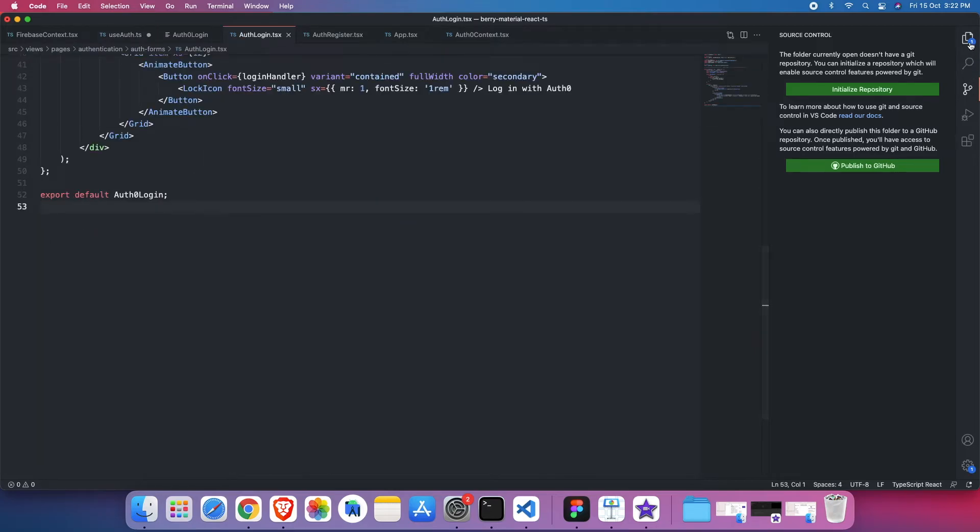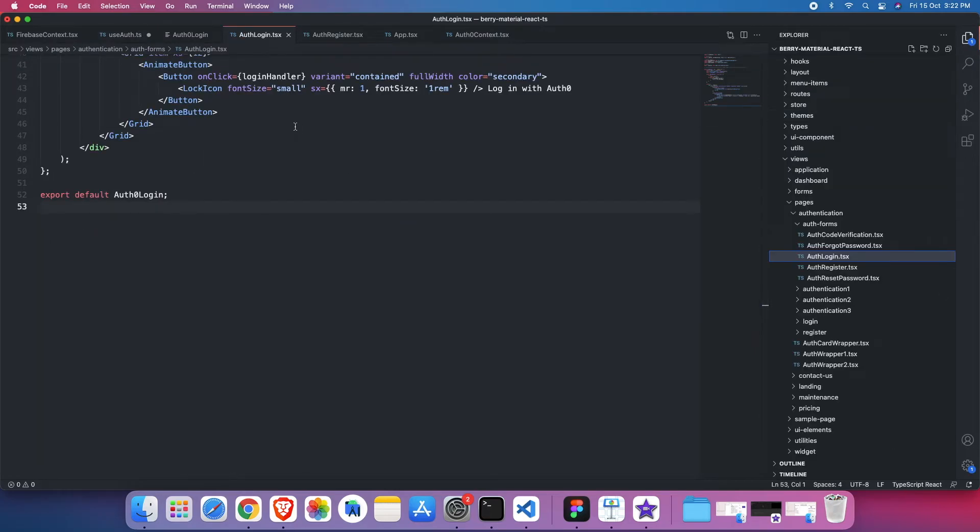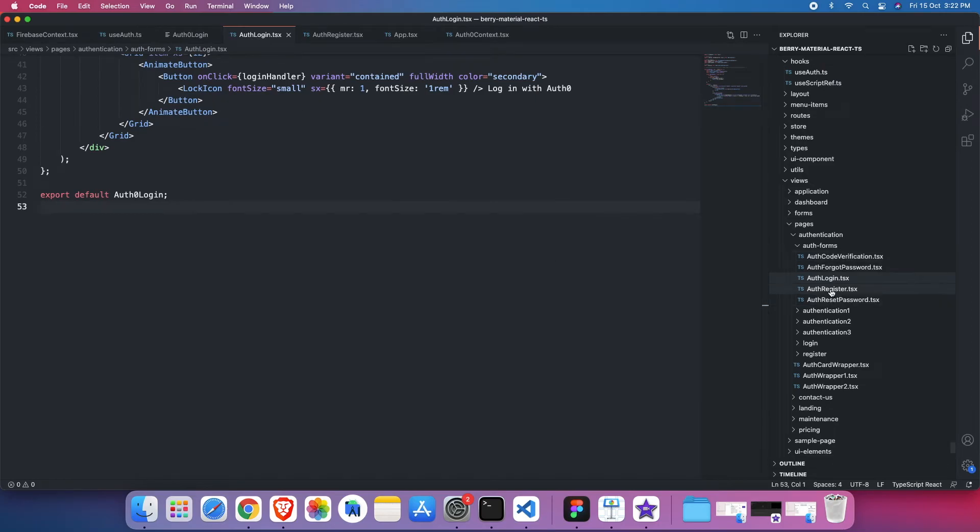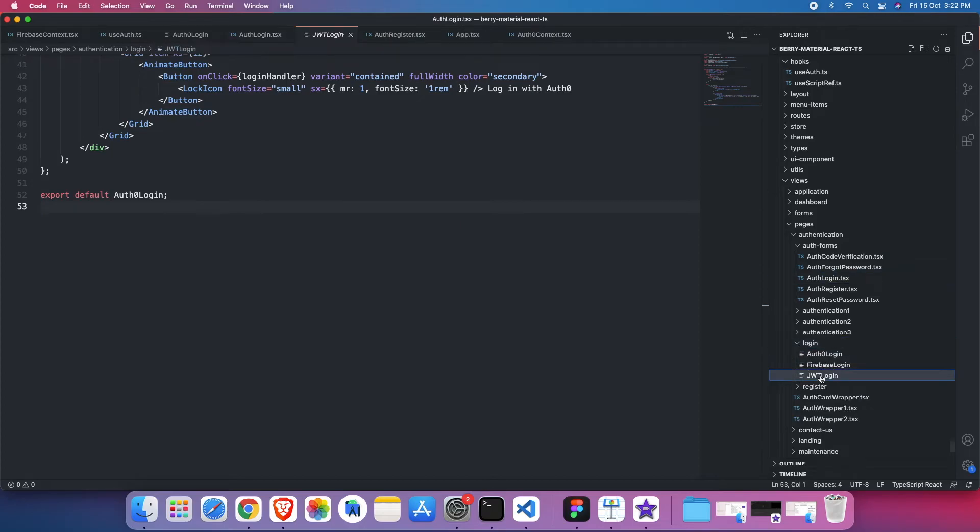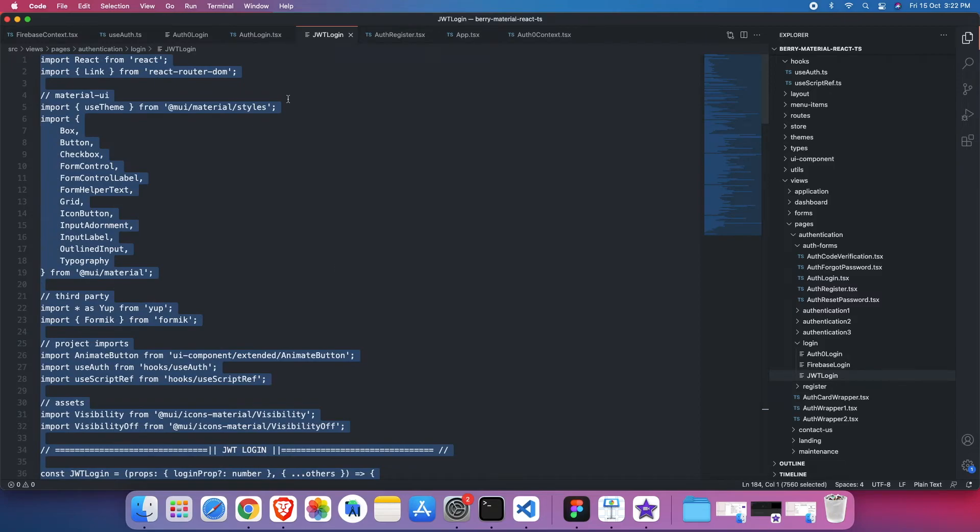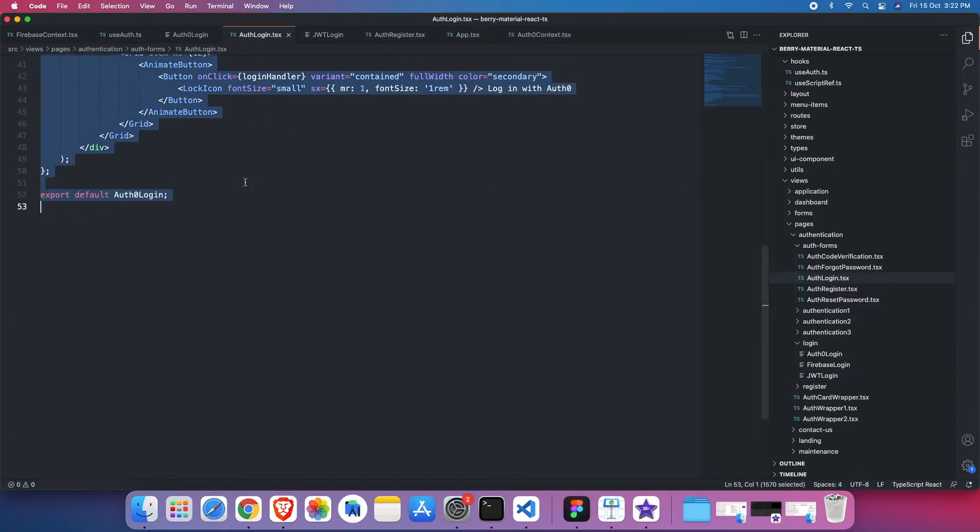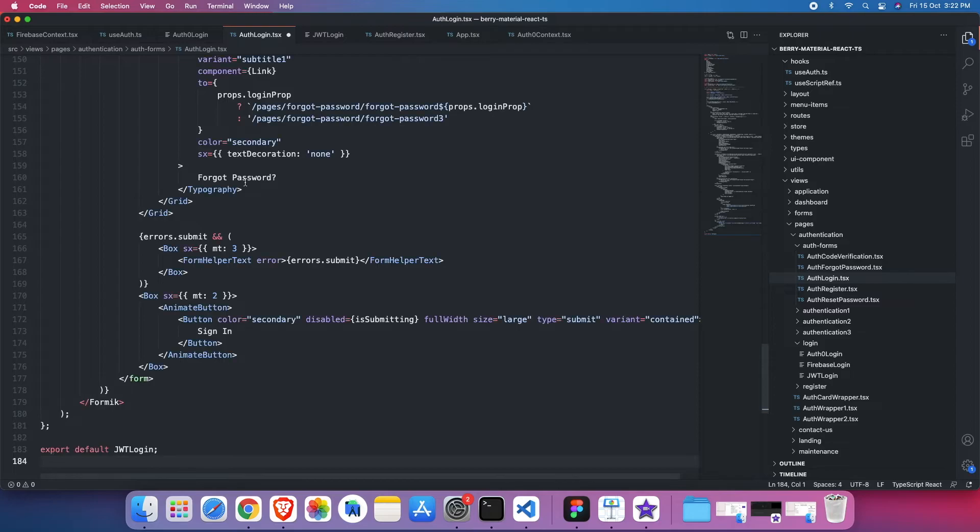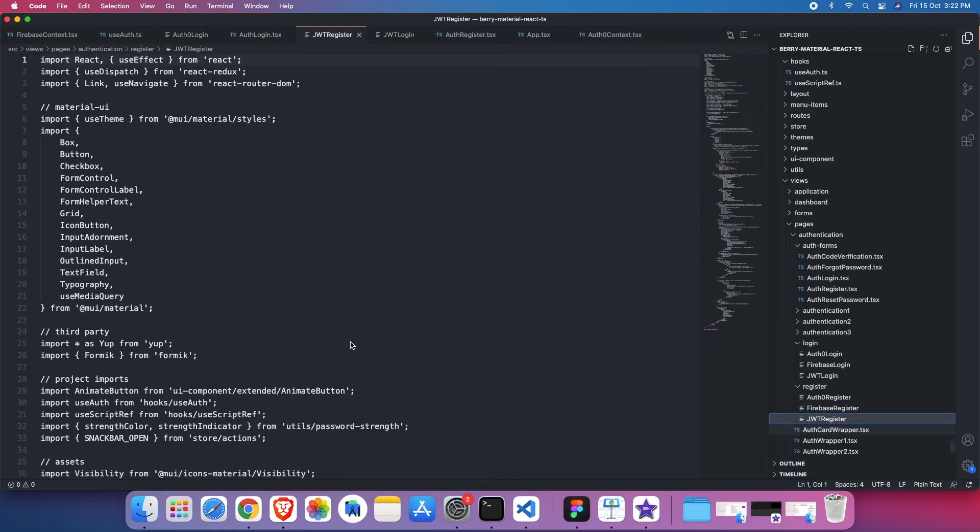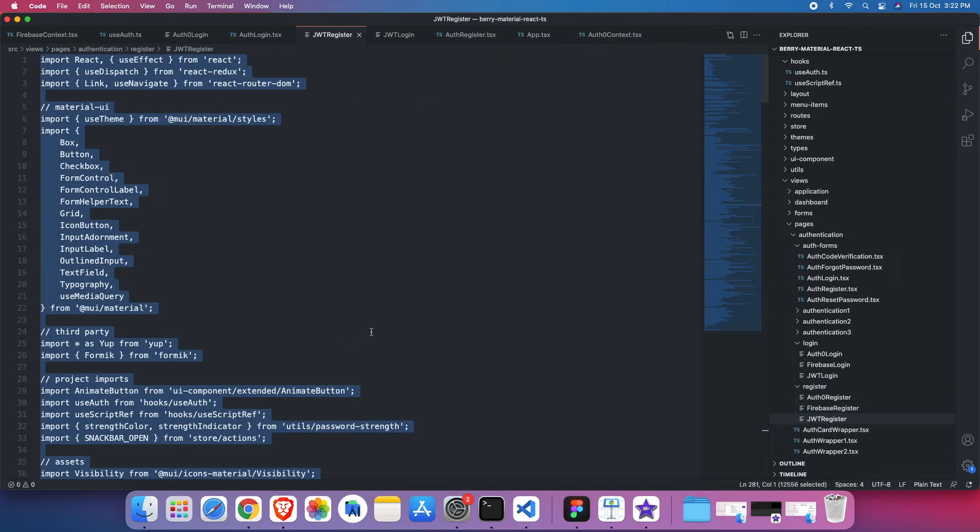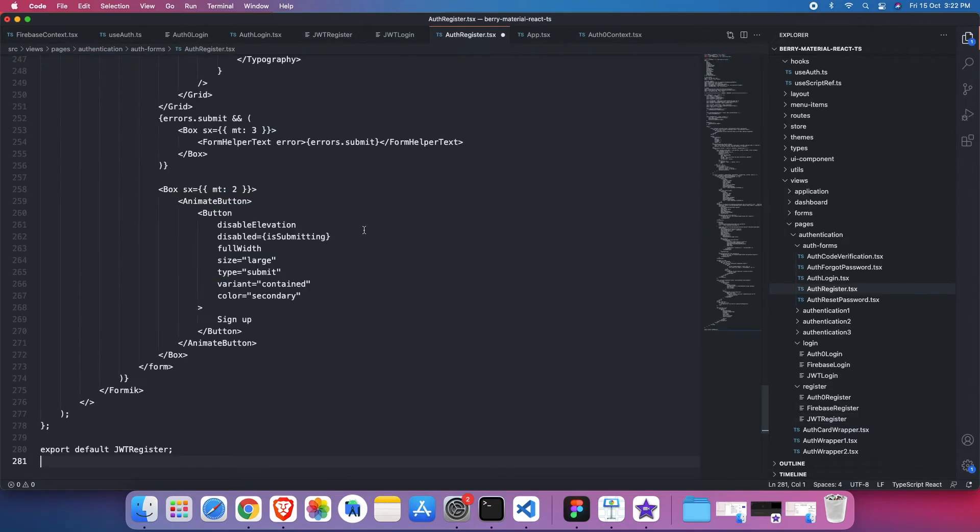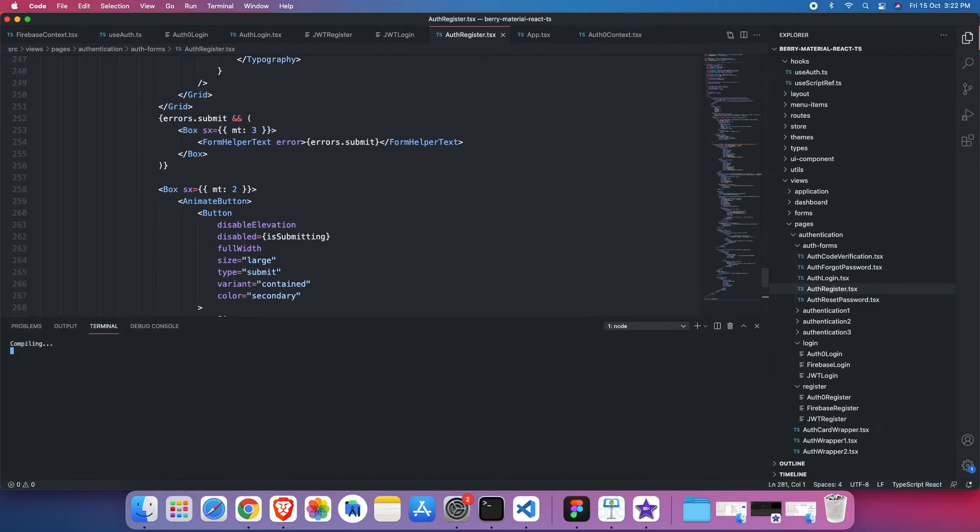Third thing, I'll just replace the auth login with JWT login. So if I go to auth login, which is common page for all three UIs, I'll go to login here, and then from JWT login, I'll just copy-paste and replace it here. Same for the registration. So let's wait until it compiles.